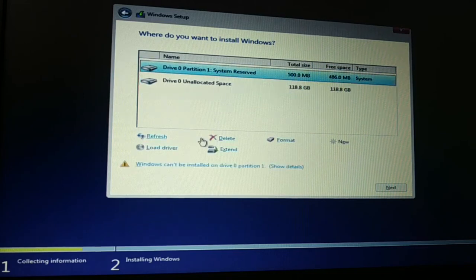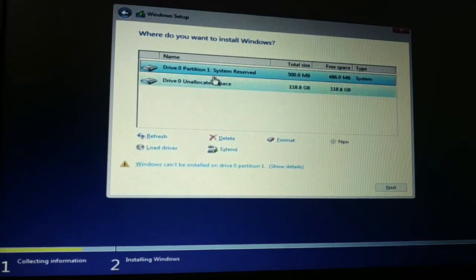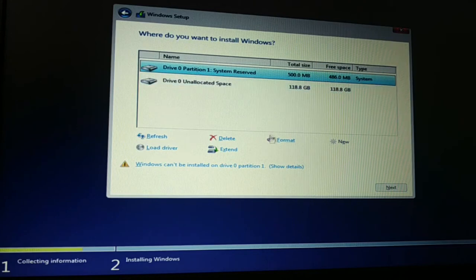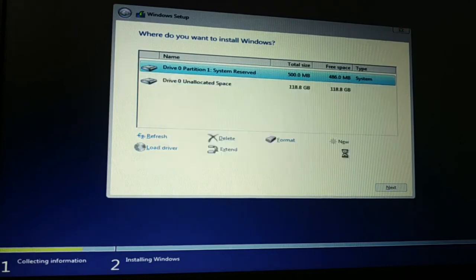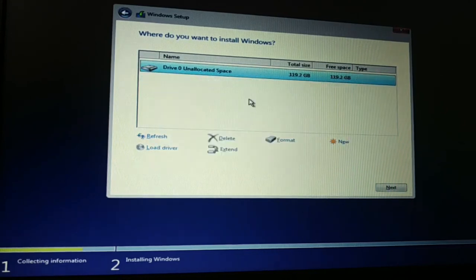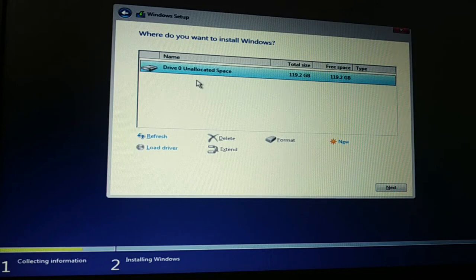So if you get the error message like this, you're going to delete all the partitions and create one single partition. So if this method doesn't work, you're going to try the command prompt method.